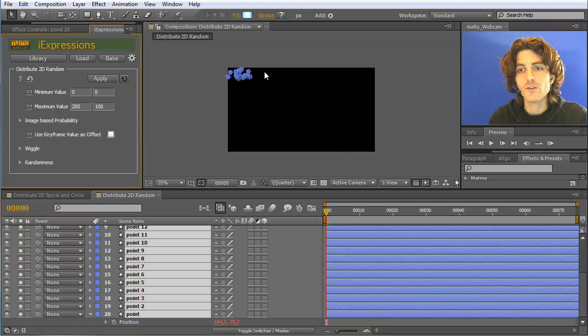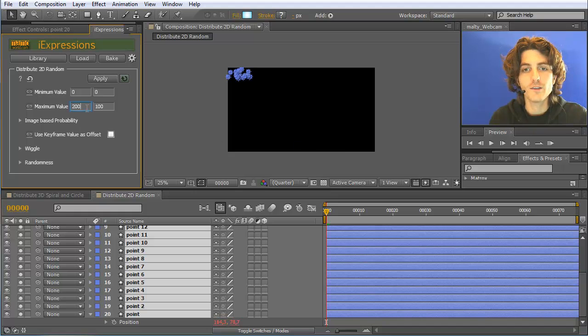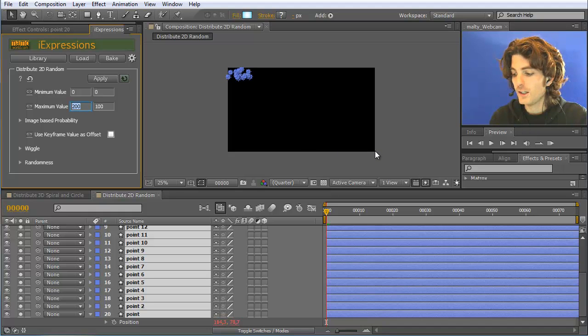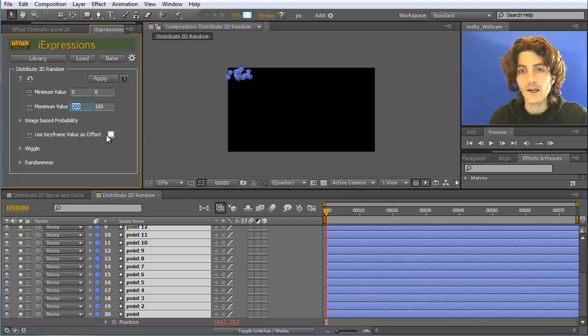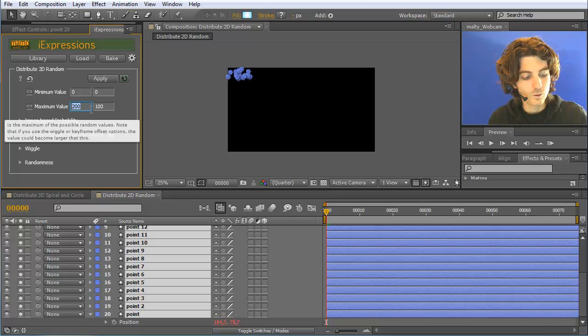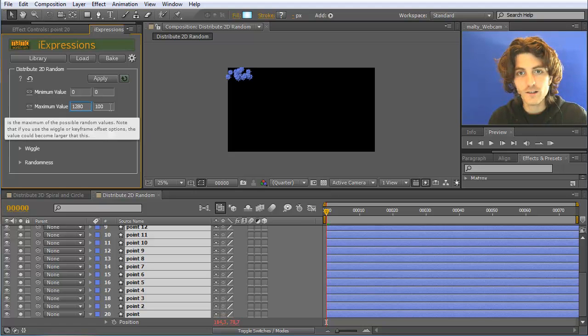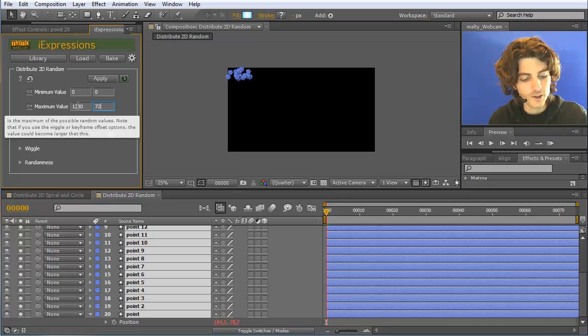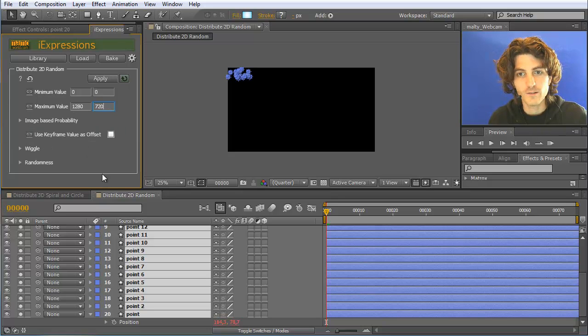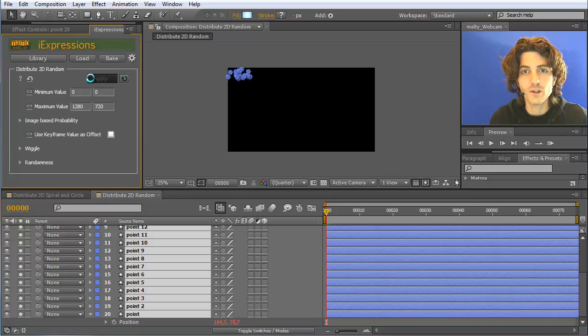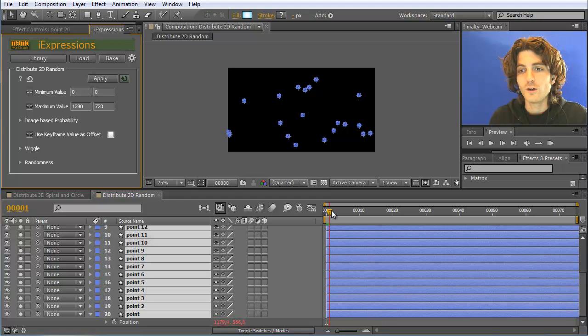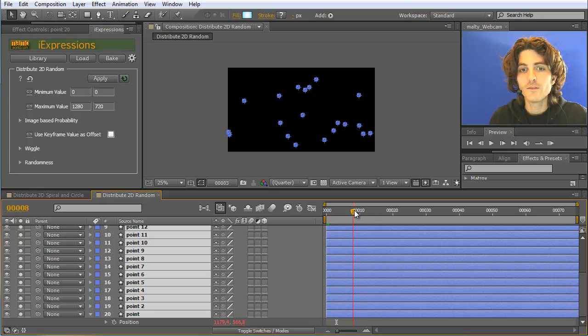If you want them to be placed all over your composition, you can instead just say between 0,0 and this point here, which is in my case 1280,720. And if you reapply this, you see they are now randomly distributed all over and currently they are not moving at all.